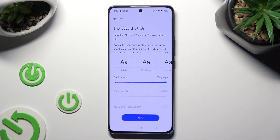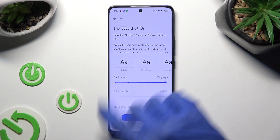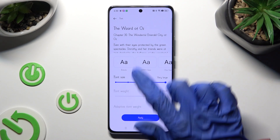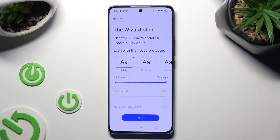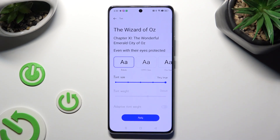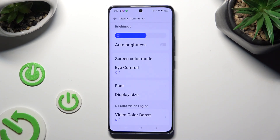Then tap on the best one for you from the available options. Roboto is your default one. So when I tap on Apply, I can see that the style of my font was changed again.